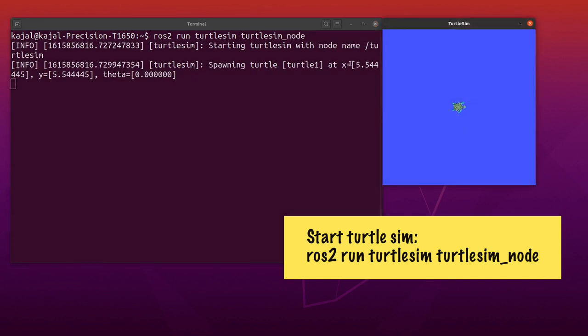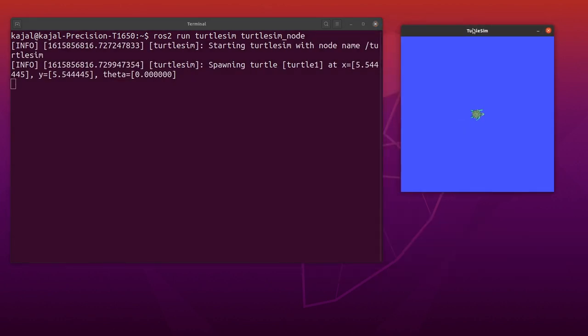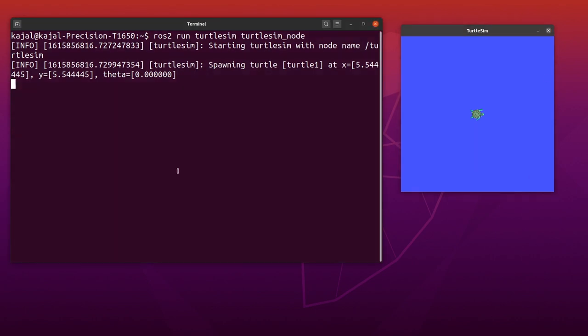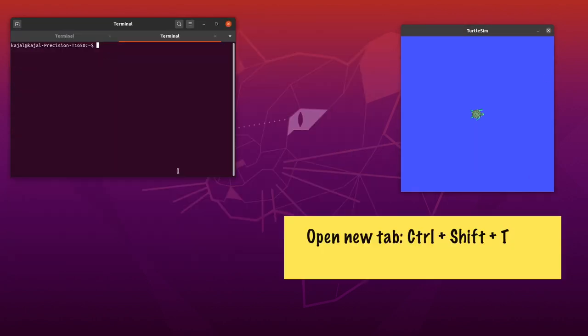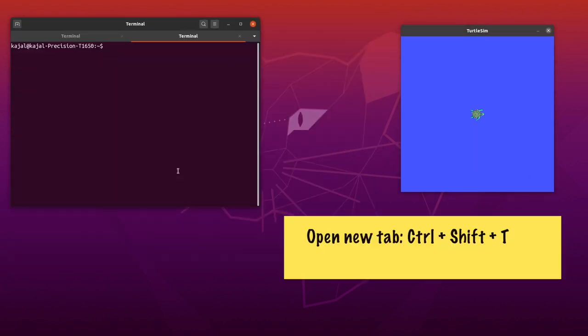As you can see, we have a Turtlesim window on our right side. Let's open another terminal window. I'm using the keyboard shortcut Control+Shift+T.